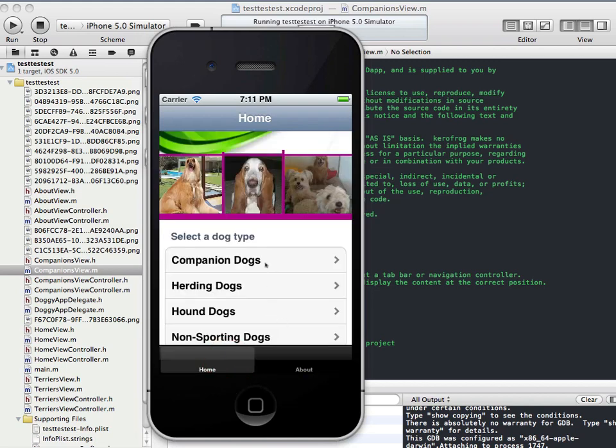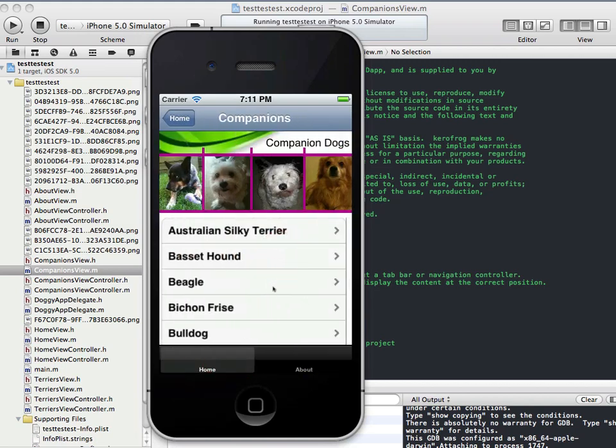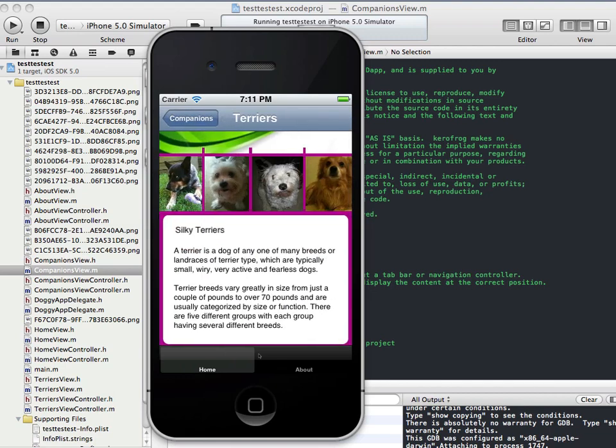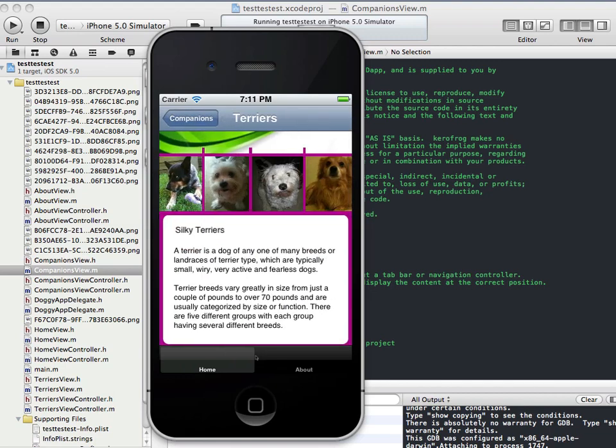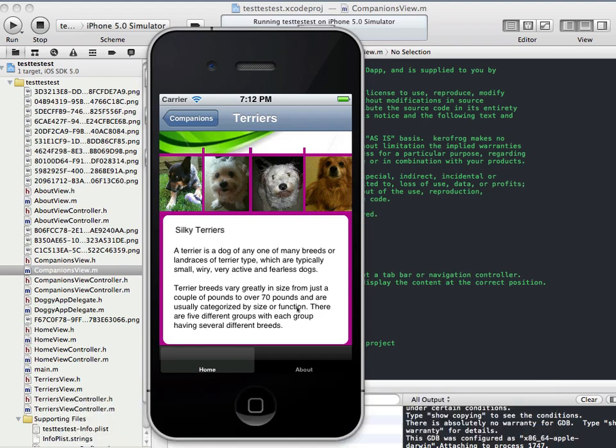So now if we go in and let's say we select companion dogs and we then select the Australian Silky Terrier. Now you can't see it but there's actually a more button that's been hidden by the tab bar here. Now we want this page to take up the whole screen. We really don't want the tab bar to be visible and we just want as much real estate taken up as possible when the user is looking at dogs. So I'm going to show you how to do this now.